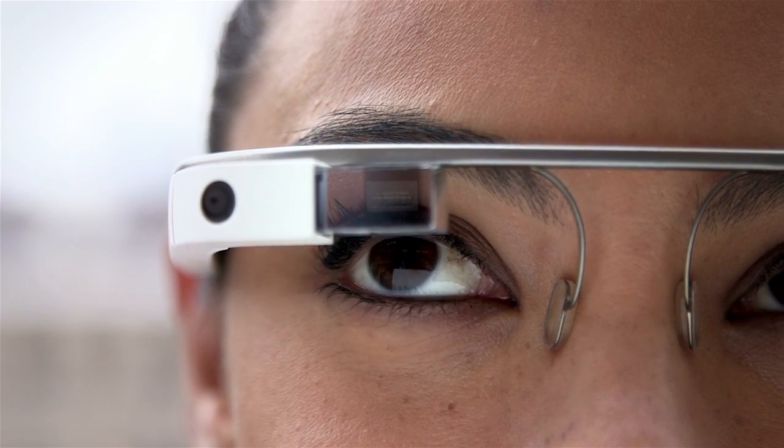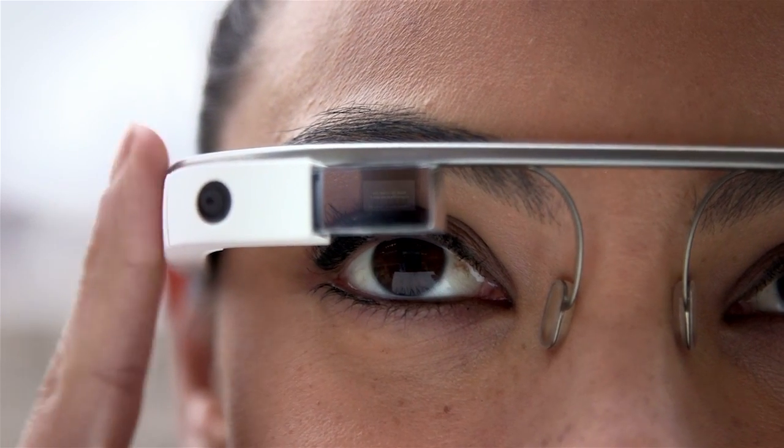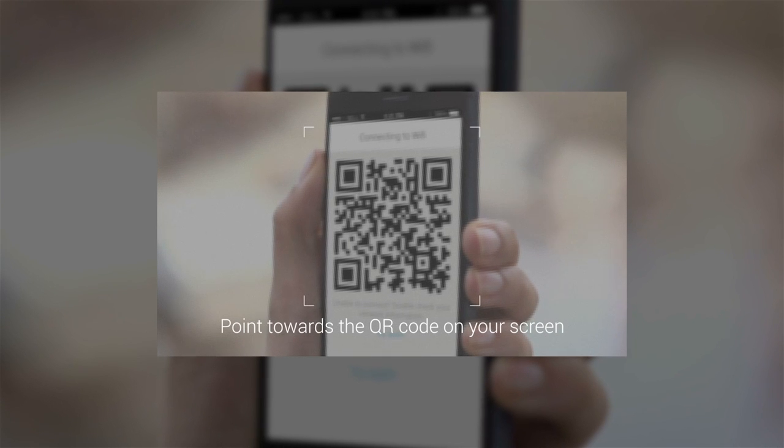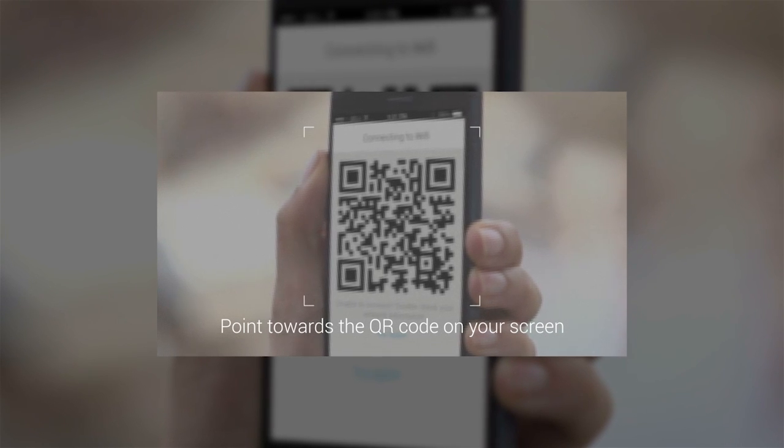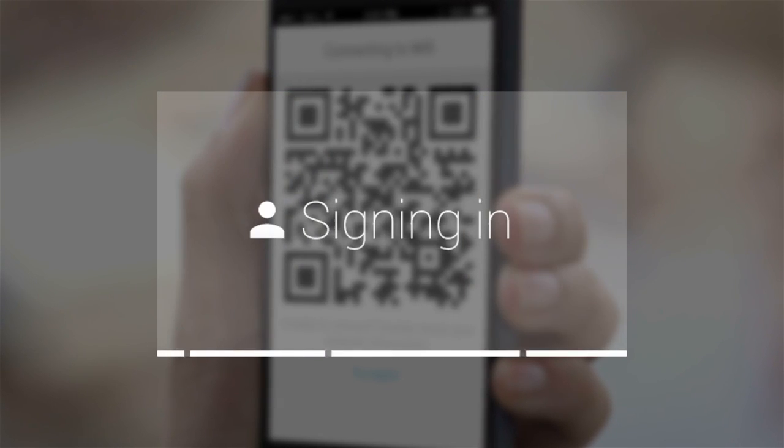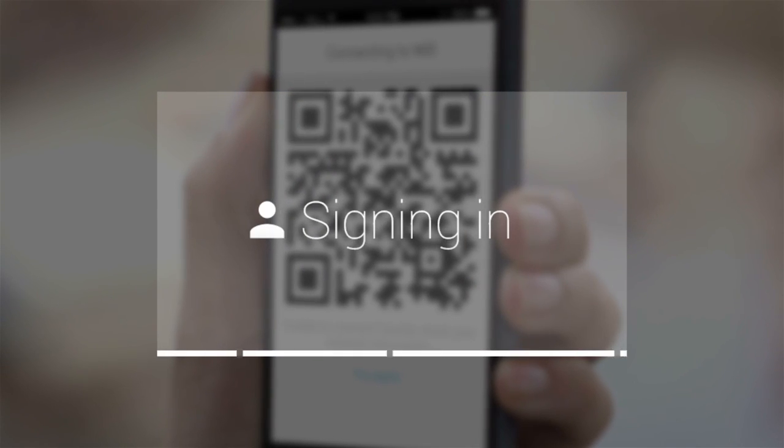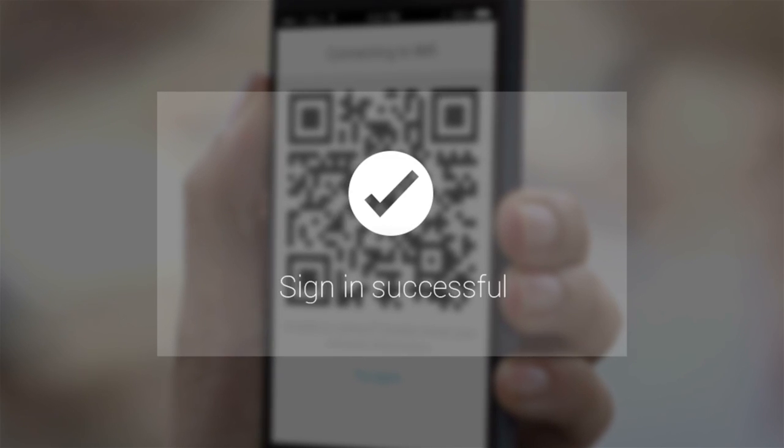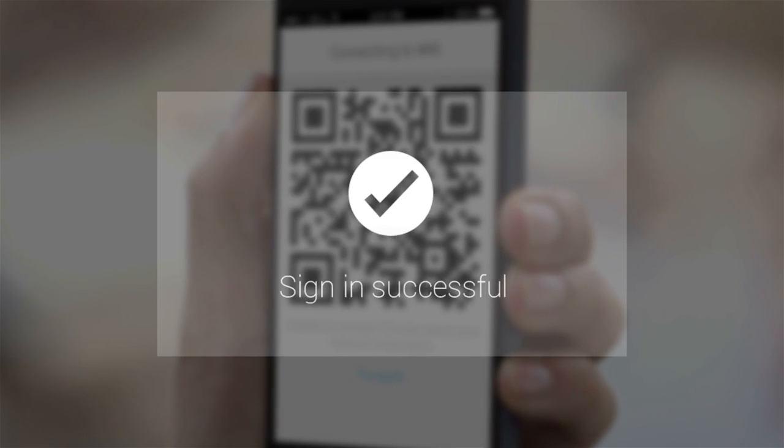Tap on the Glass touchpad and look at the QR code on your phone until you see it on your Glass display. You'll know you did everything correctly if you see Sign in successful when you look up at Glass.